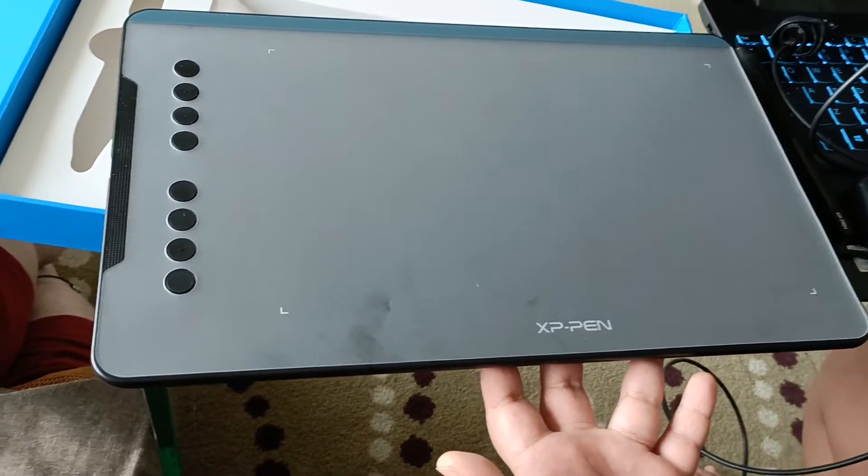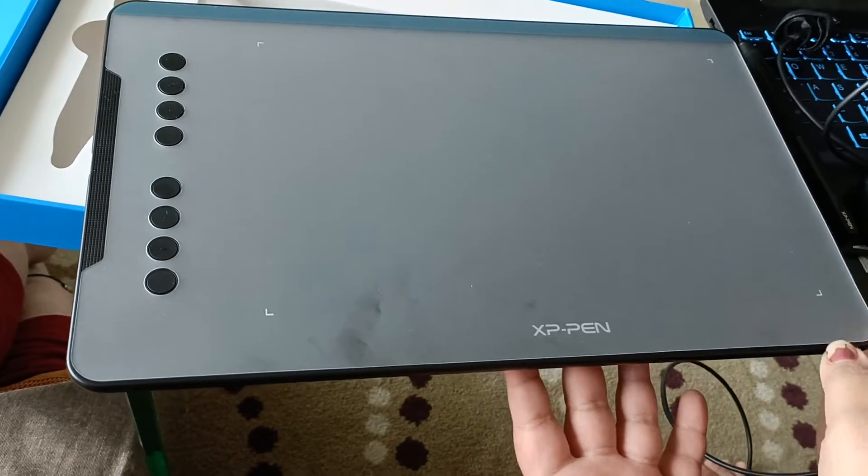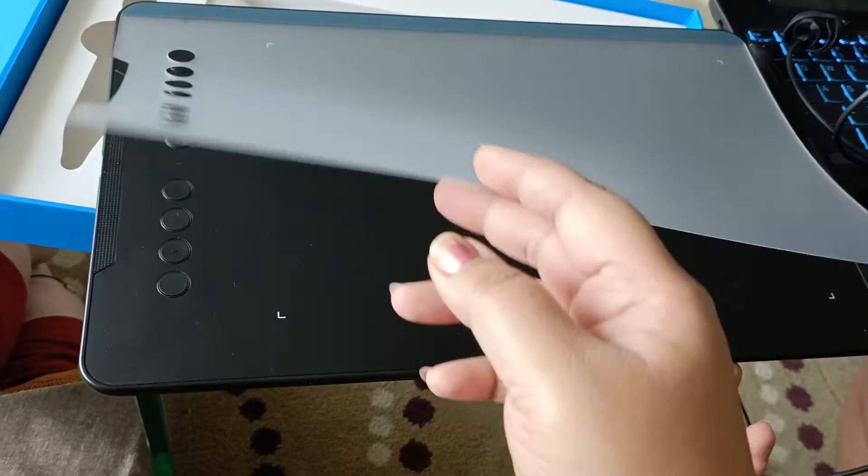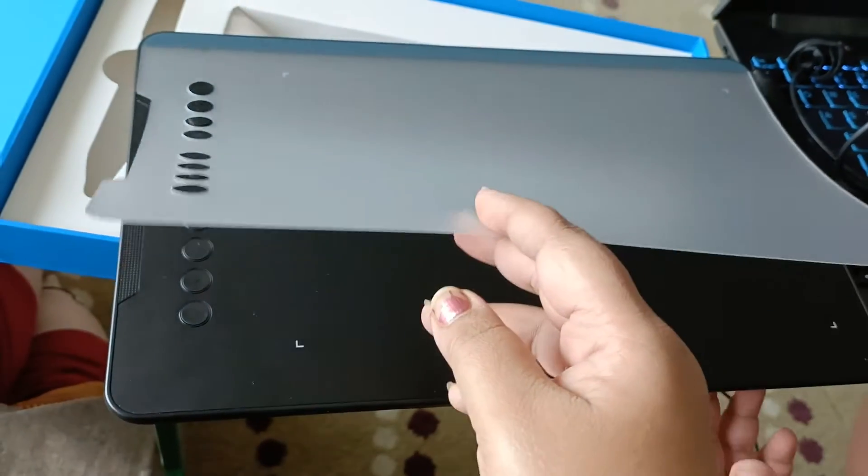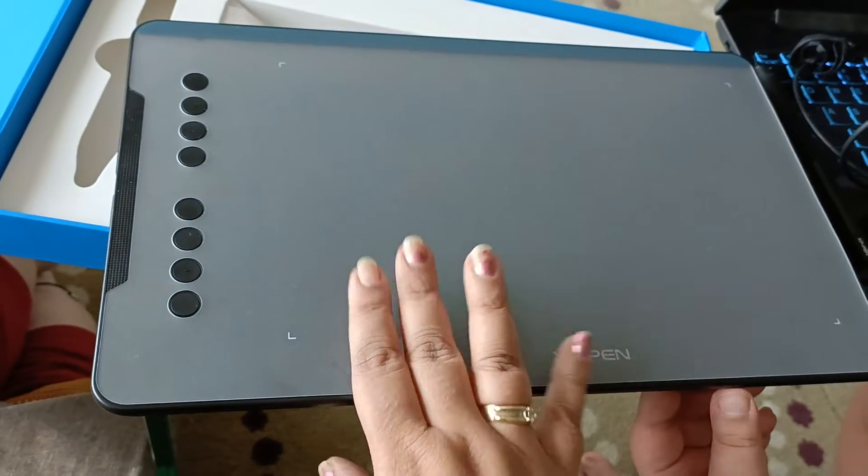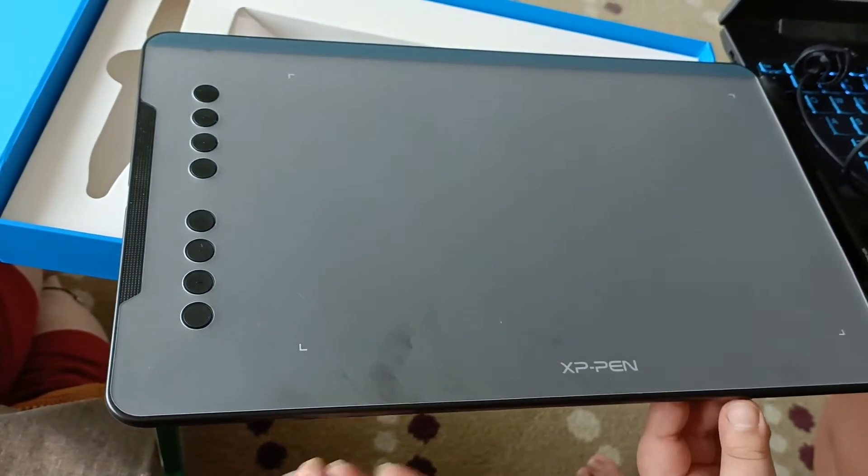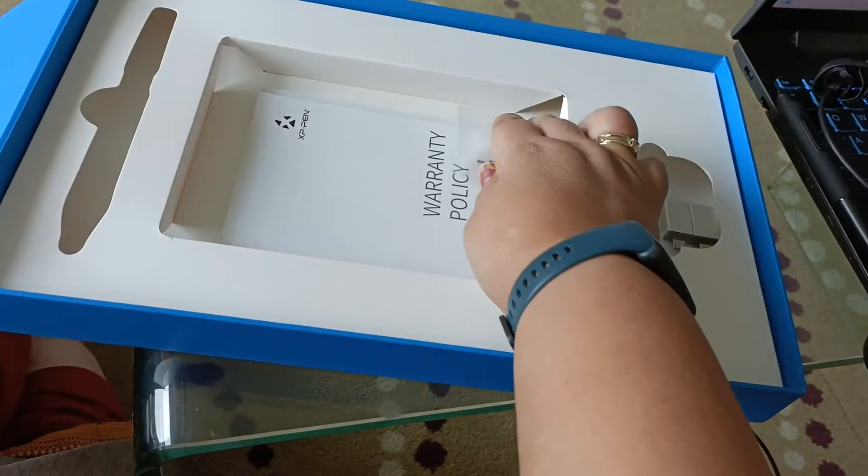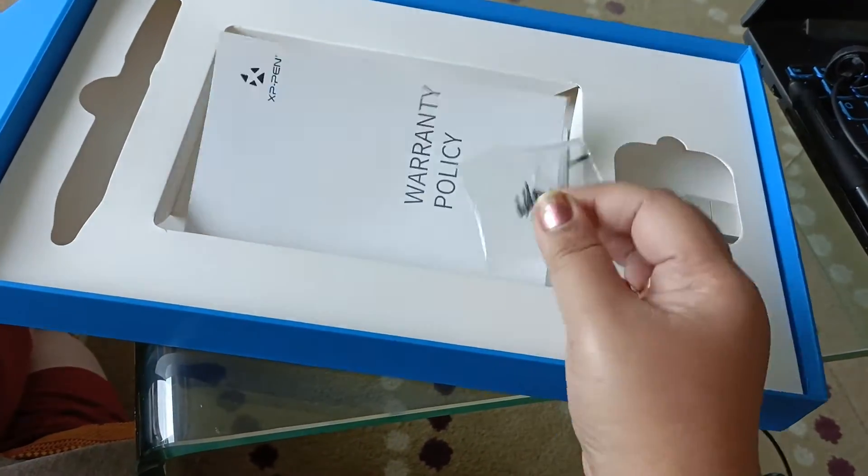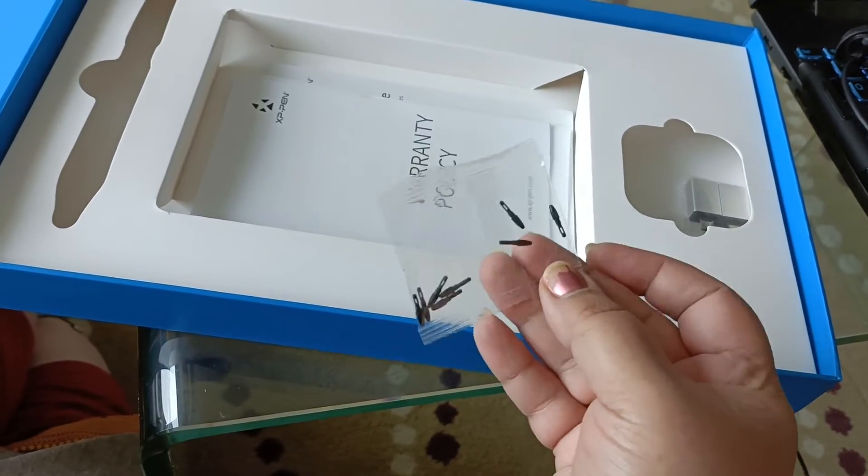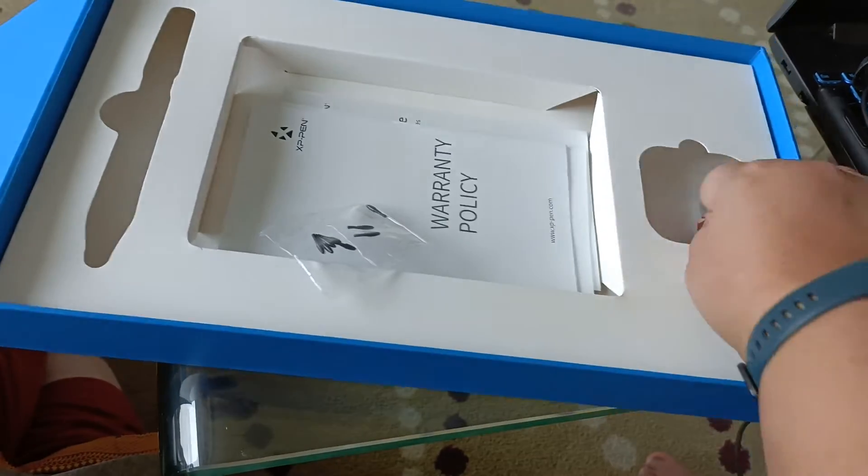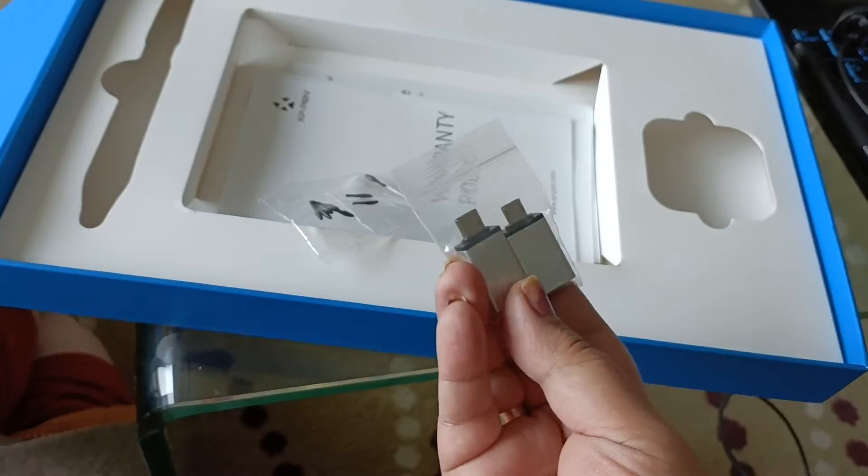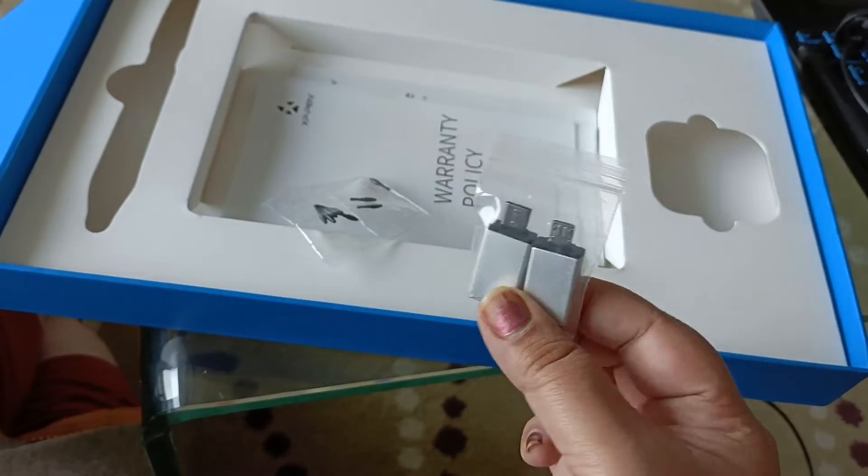So this is the pen tablet. It comes with a screen guard you just have to stick on. It stays like this. And now we also got these 10 extra nibs in this box.